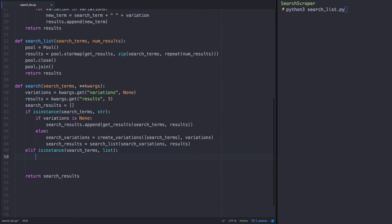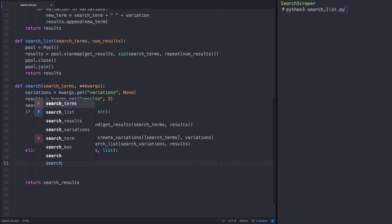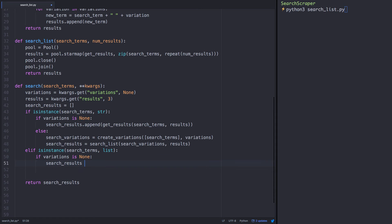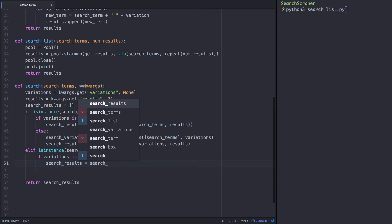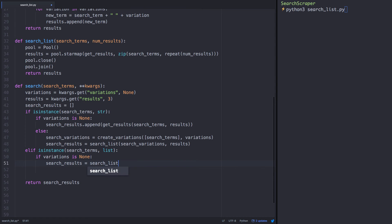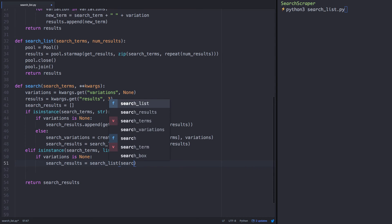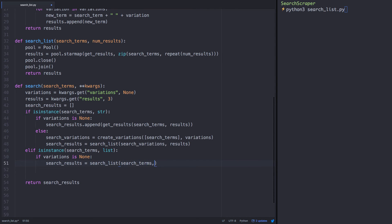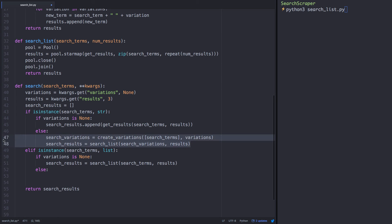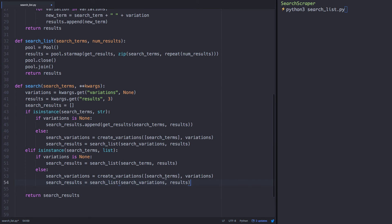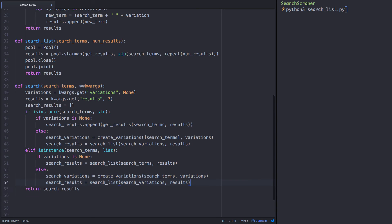Our nested if statement remains the same. If variations is none, then we'll send our search terms and number of results directly to the search list function, which performs the multiprocessing of search queries. Else, if we do have variations, we'll create our variations and store them in the search variations variable, and pass the search variations and number of results to the search list function like we did above.